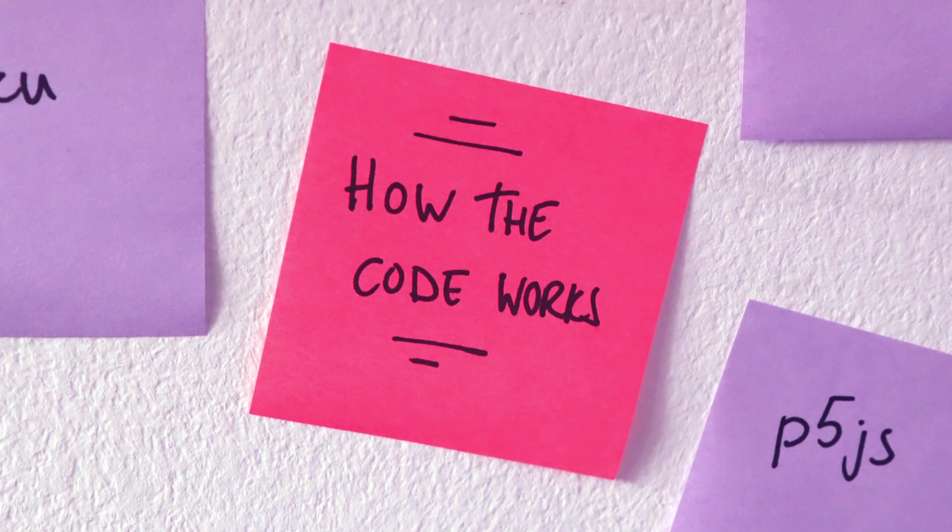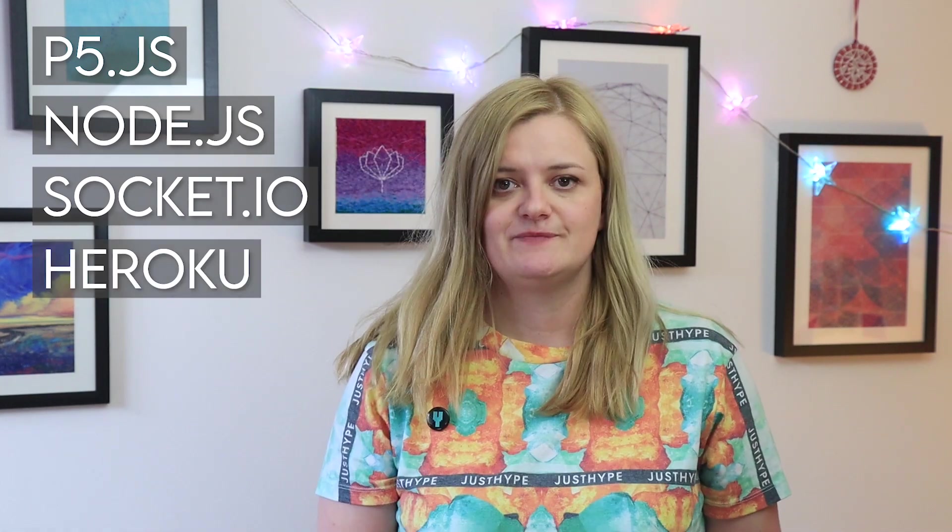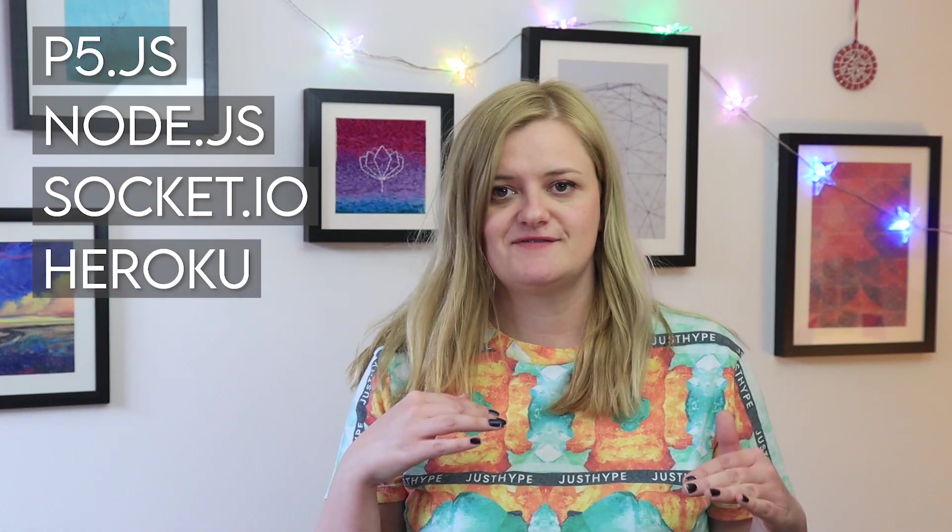The animations are created in p5.js. Communication between participants uses Node.js and it sends messages using Socket.io. The site itself is hosted and run on Heroku. So I'll just kind of go through those and tell you a little bit more detail.